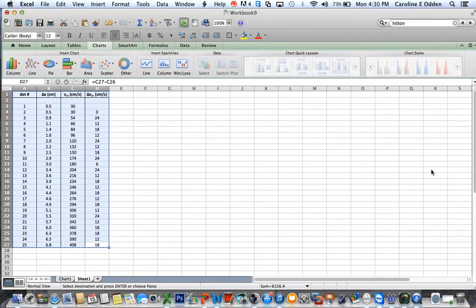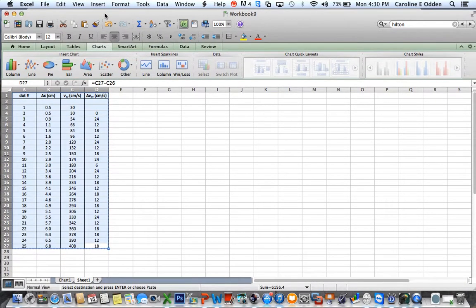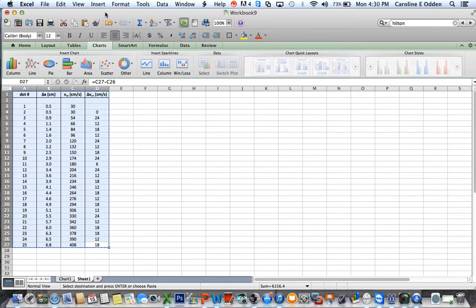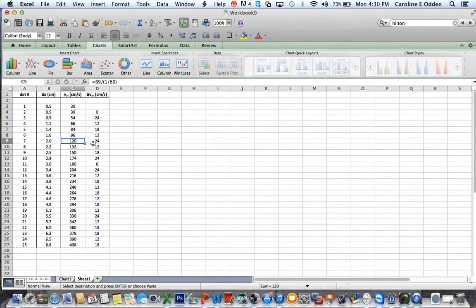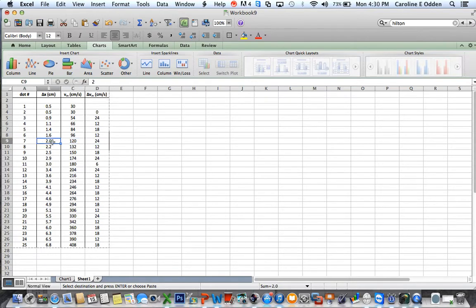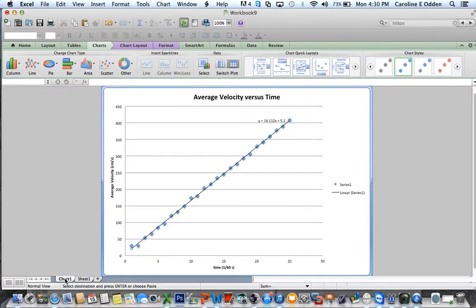So I think that's it for now. If you have any additional questions, of course, you can always come and see me during conference period. But this at least gives you an idea of how to set up those equations to make your calculations easier and also how to create a chart with a trend line.